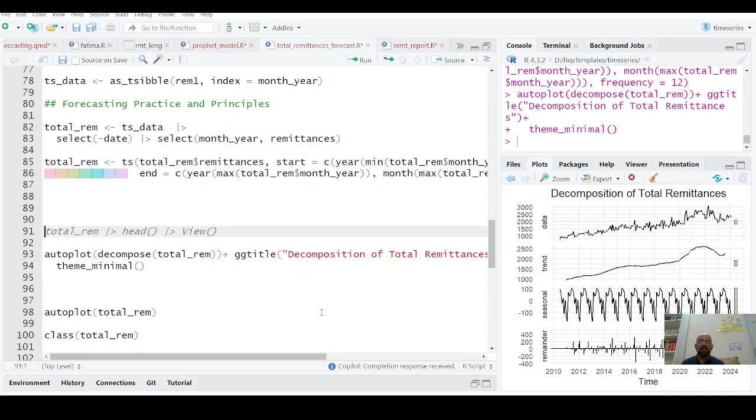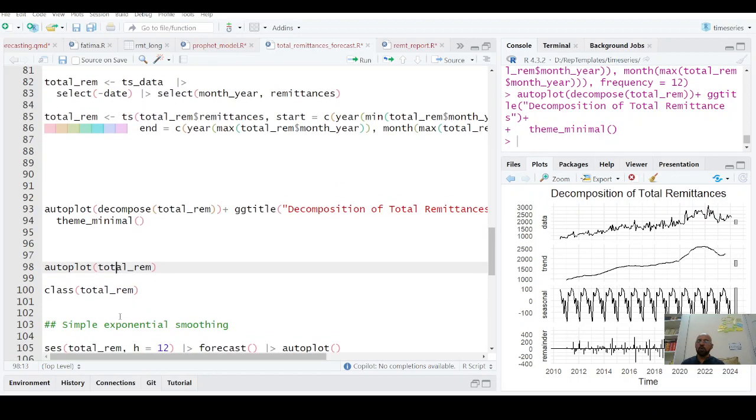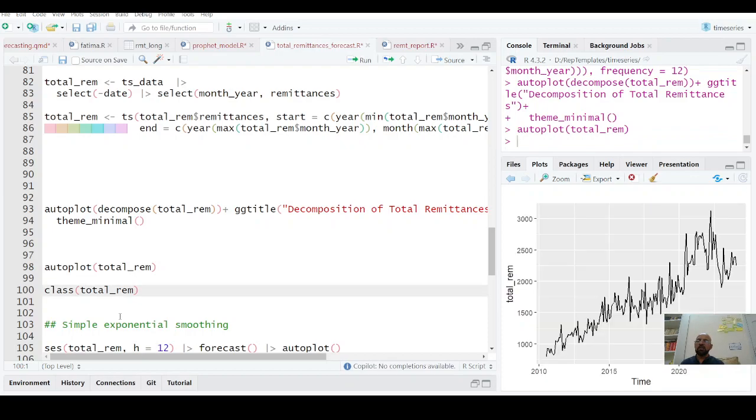We model usually trend and season for forecasting. Cycle usually occurs over more than a year time period. So we don't model here.